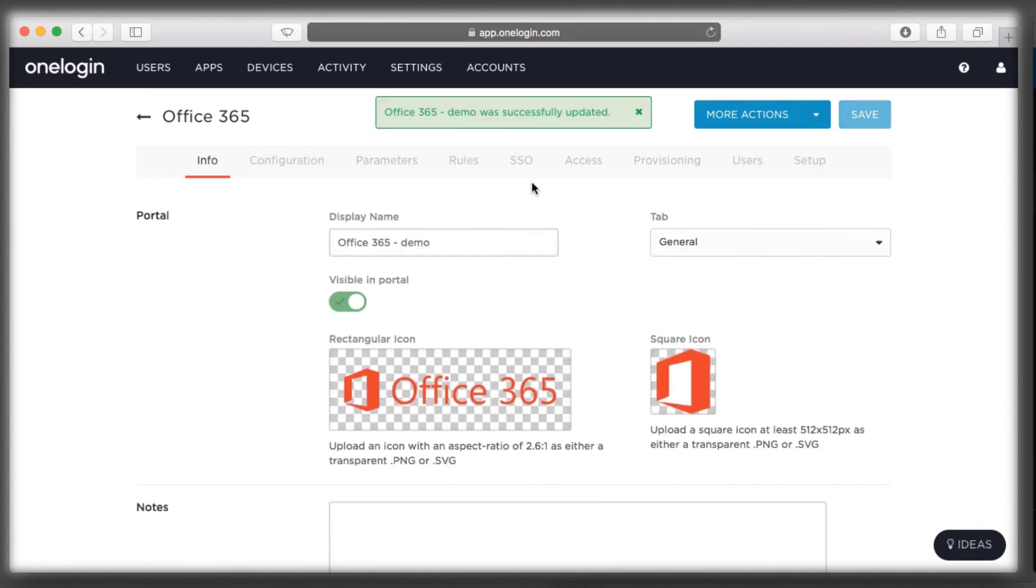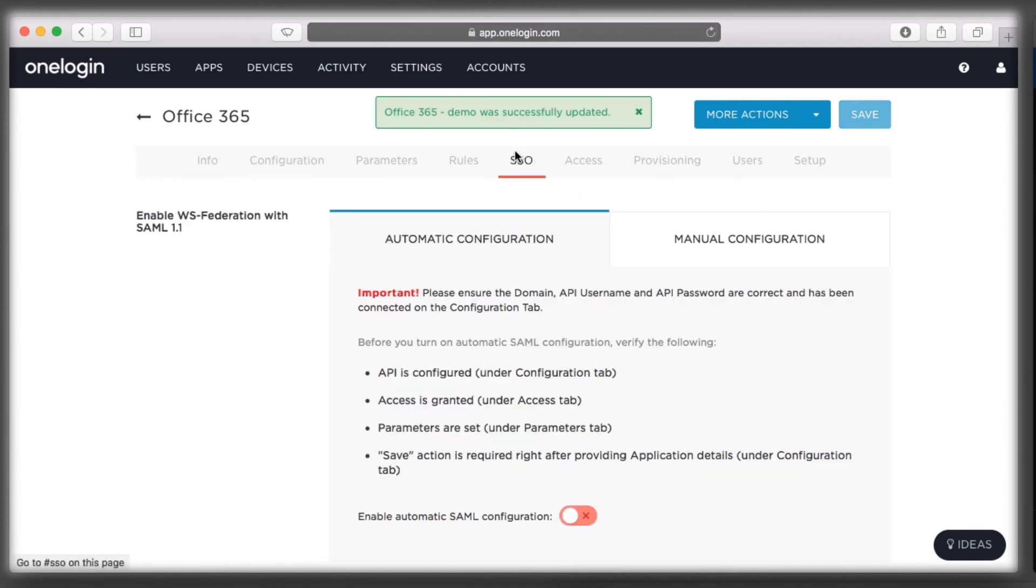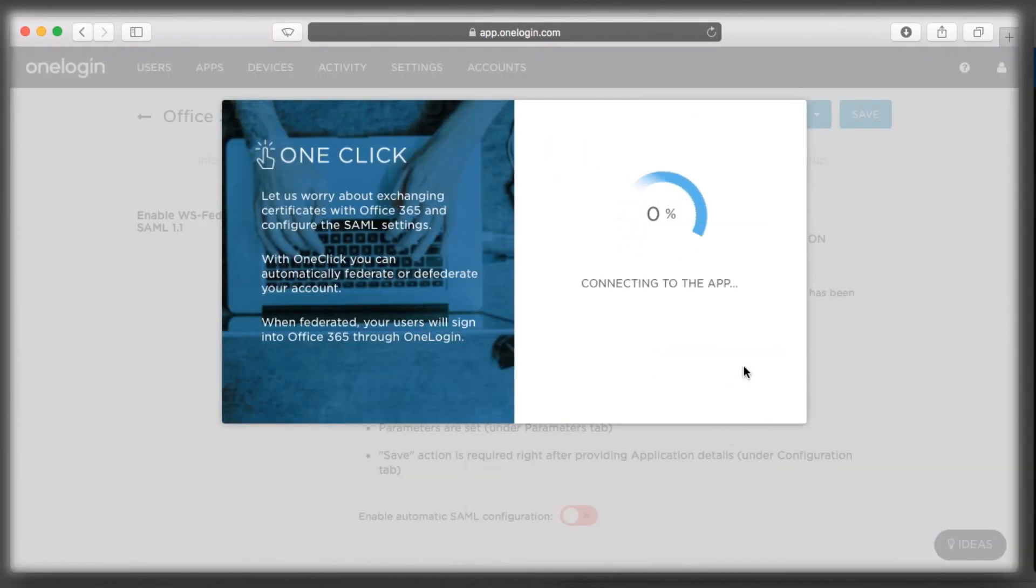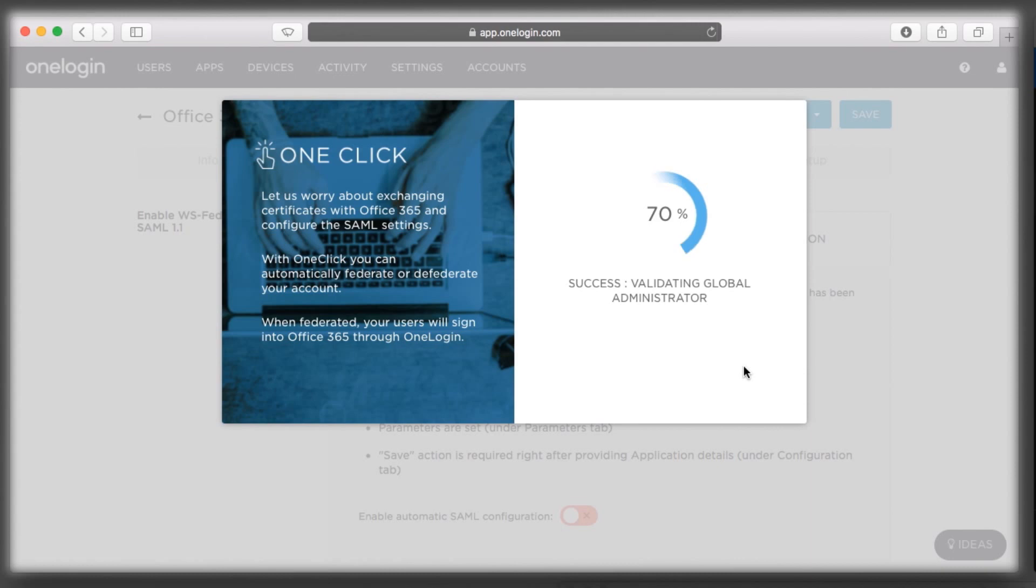Now that I have user provisioning setup, I can complete the federation process. With OneClick, OneLogin connects to Office 365 and enables single sign-on, replacing ADFS.